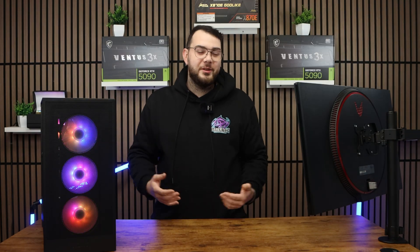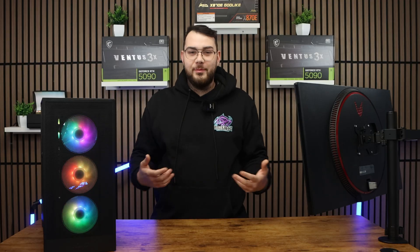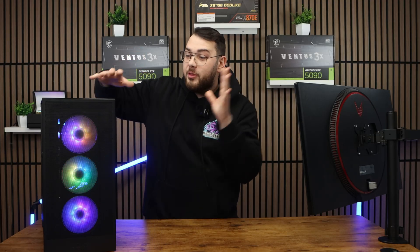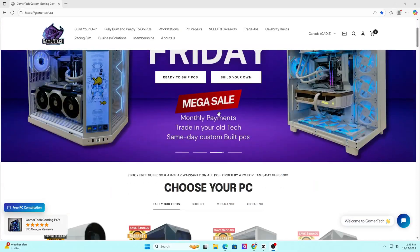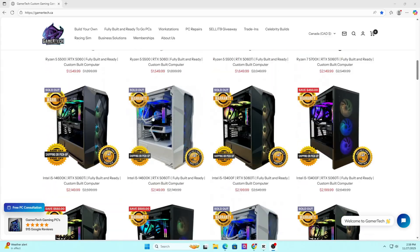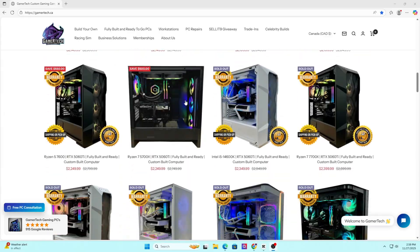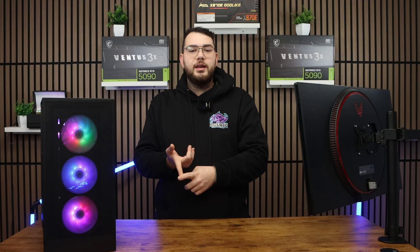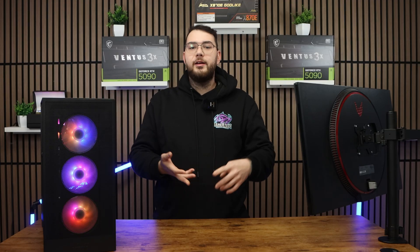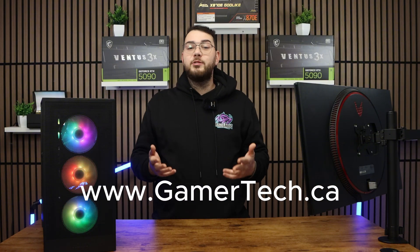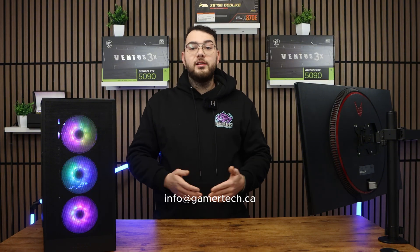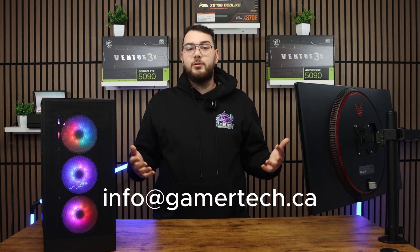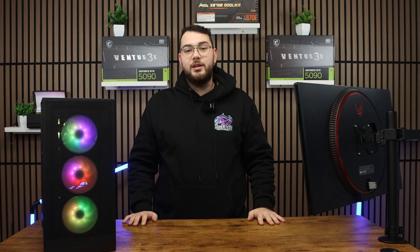But before we get into the video, here's a little bit about us at Gamertech. We build the best, the highest end custom gaming PCs tailored to your needs. If you ever need a custom build or any upgrades, repairs or advice, just check us out at gamertech.ca or email us directly at info@gamertech.ca and we're always happy to help.